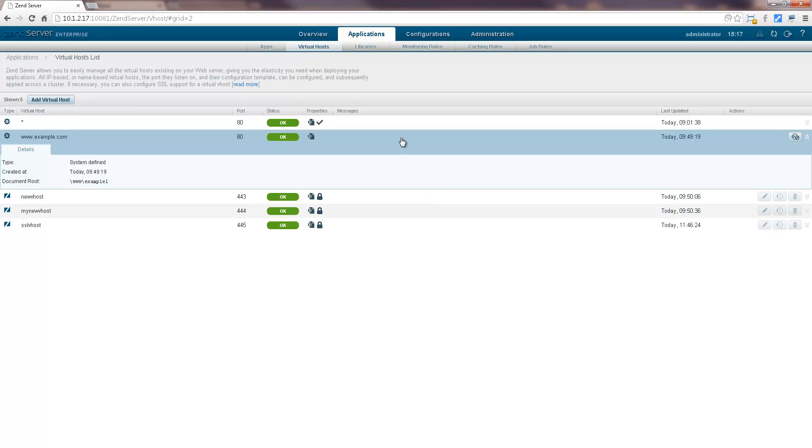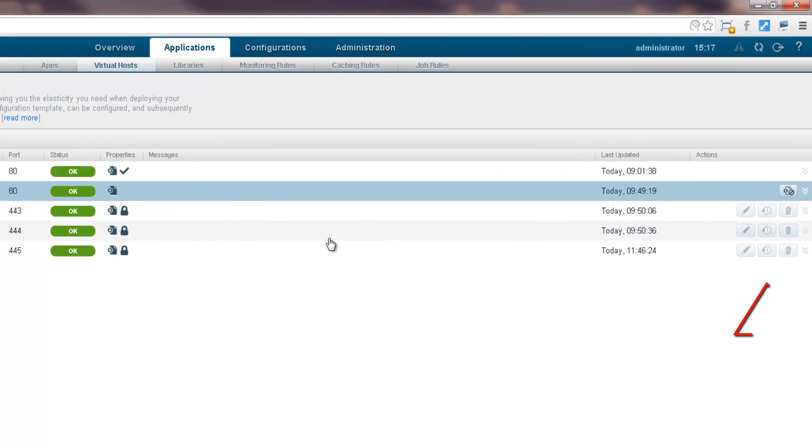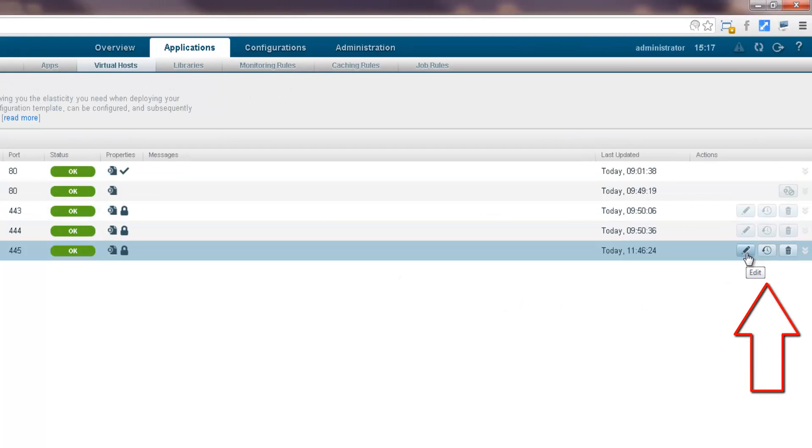Virtual hosts can also be edited, so you can easily change the SSL certificate or the configuration template. Likewise, in a case of a configuration inconsistency, virtual hosts can be redeployed or removed.